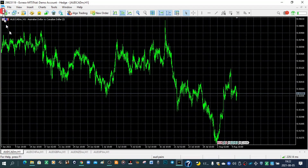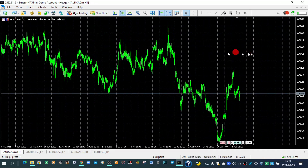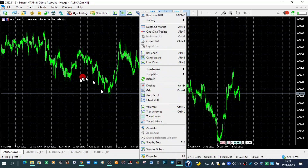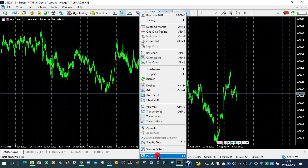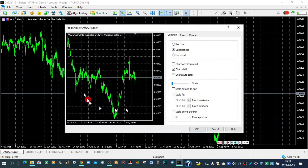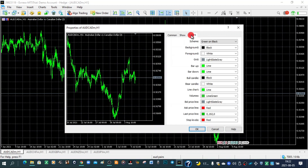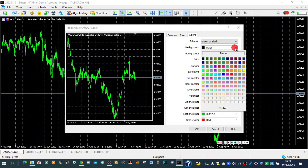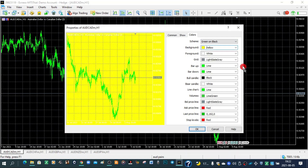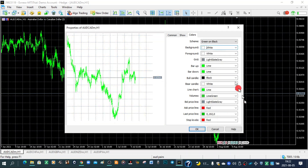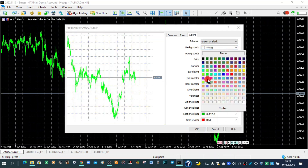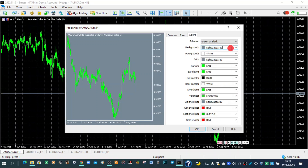You can also change the background. If you don't like the black background, right-click anywhere on the chart and go to Properties, or press F8. This window will show up. Go to Colors, where it says Background, and choose a color — maybe yellow, white, or gray. I'll type gray and the gray background will be shown.